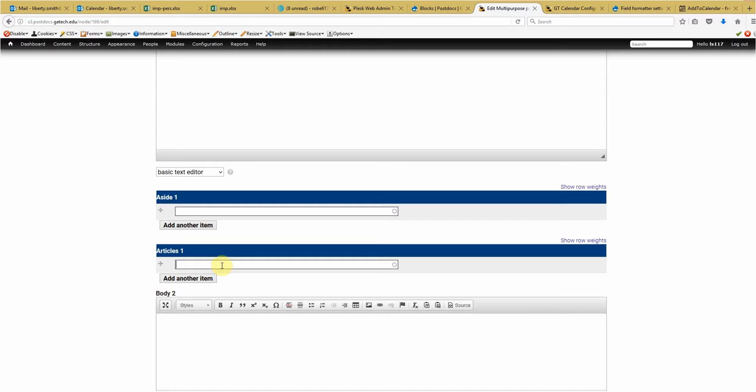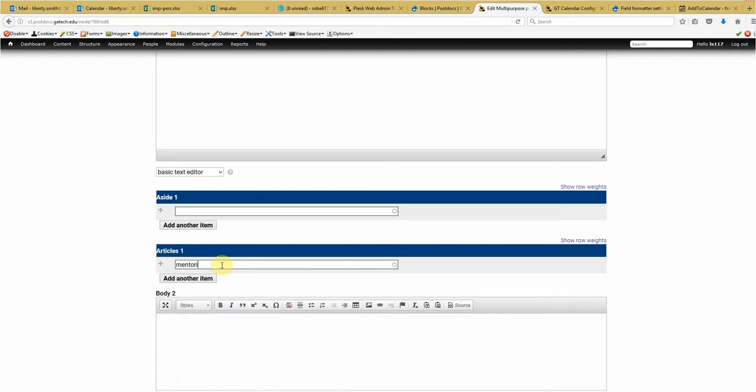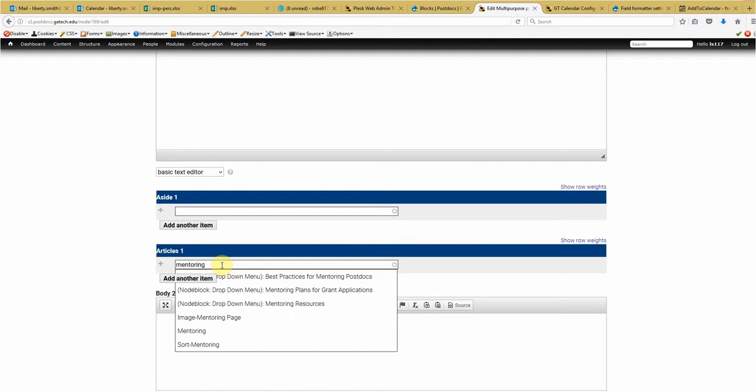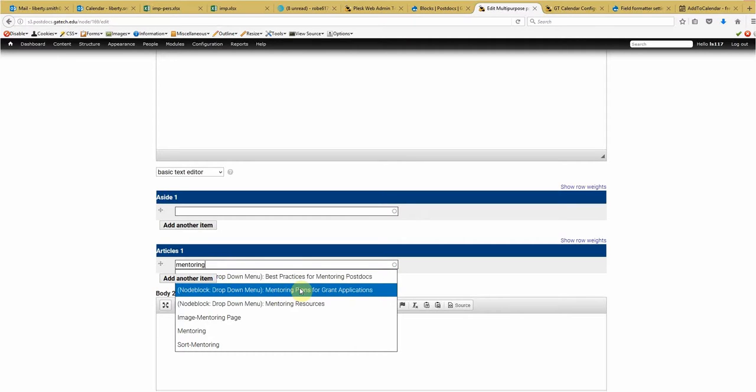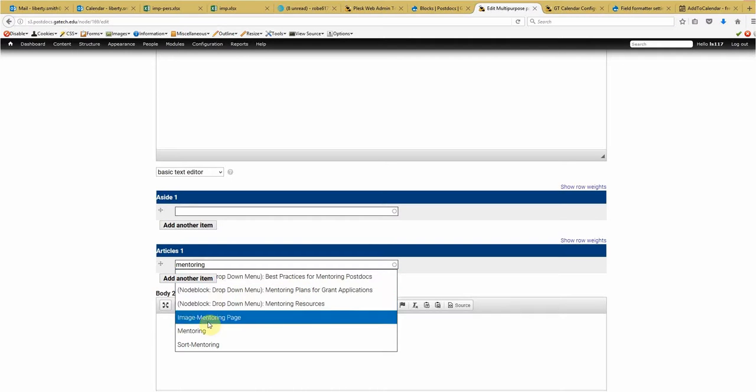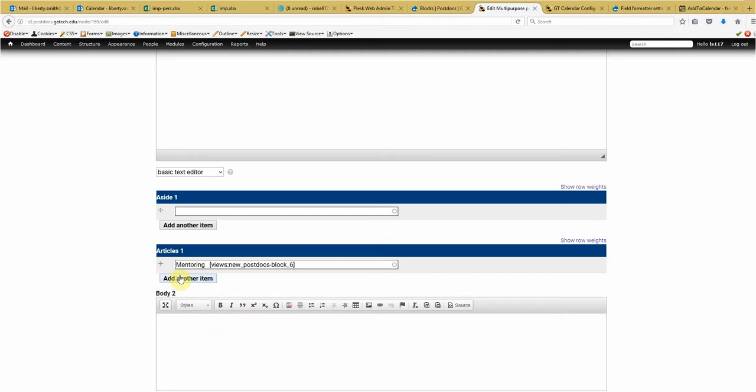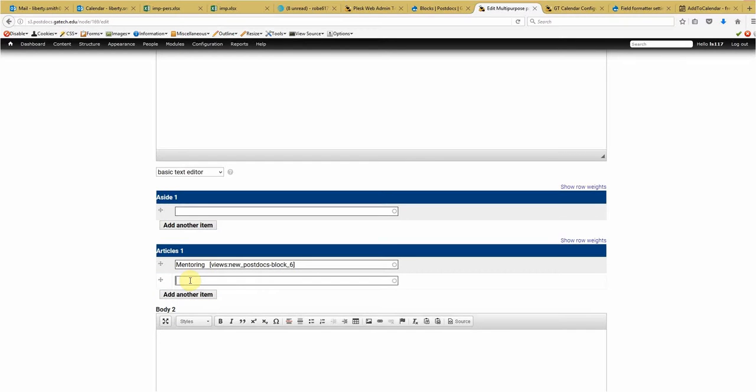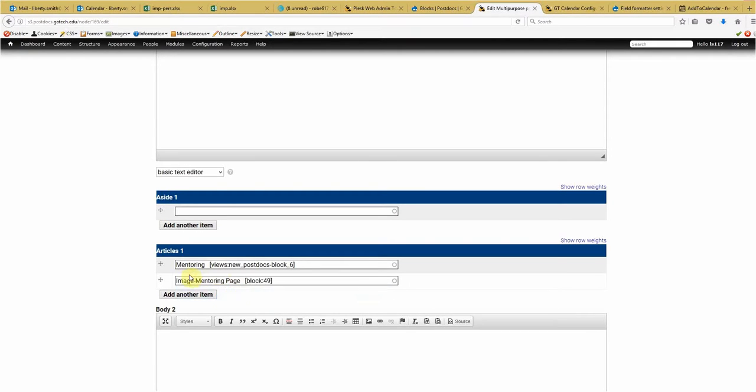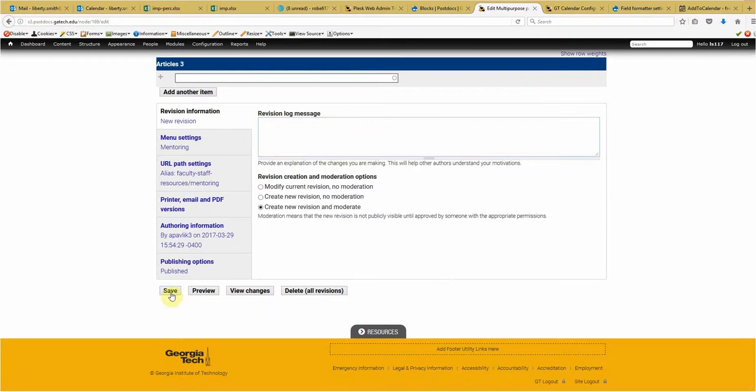So what we want to do is put the names of those blocks in there. That block that I just removed from the main content area is called mentoring. And it should automatically find it. Add another item. Now the other one was called, this is why it makes it, well, the button's kind of blocking it, but, image dash mentoring page. Alright. So let's scroll down. Let's save that.